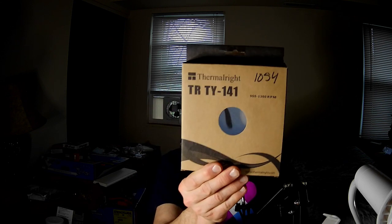Hi, I'm the PC Expert Amateur, and we're going to take a look at another Thermalright fan, the TR-TY-141.